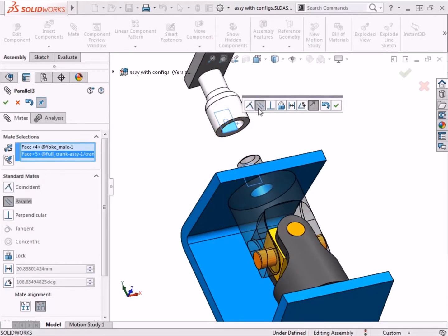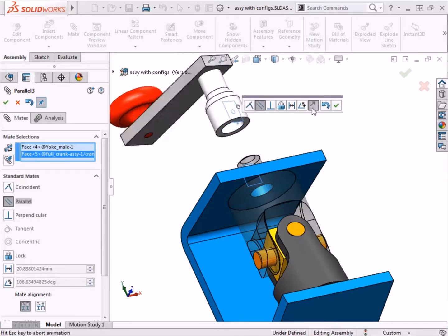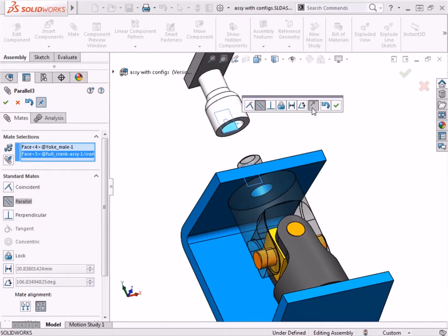As a side note, if for any reason the faces are parallel but not aligned, you can always use the mate alignment buttons in the Property Manager to toggle between the two alignment options.